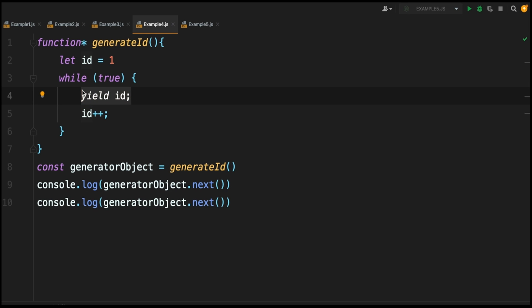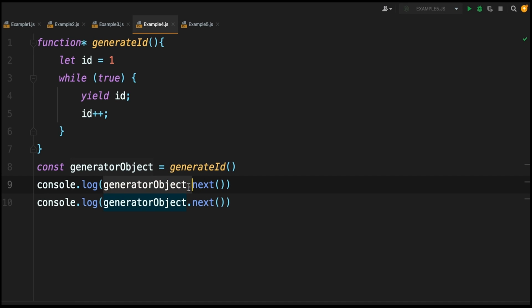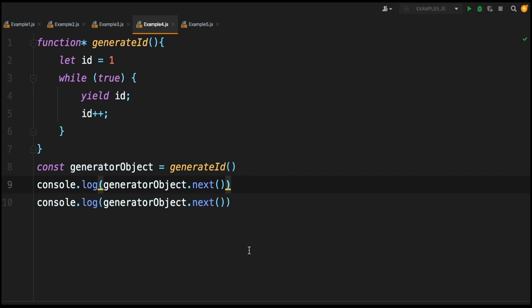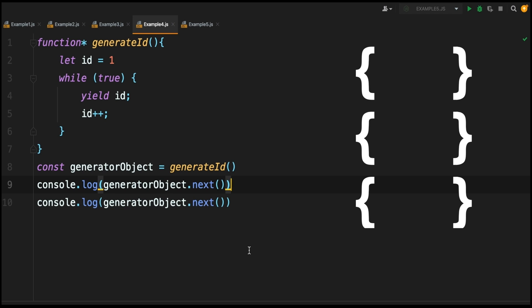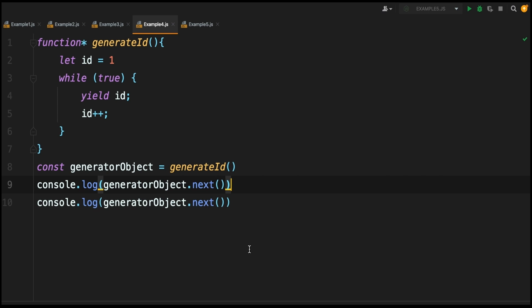Down here we're creating a generator object using our generateId function, and then we're calling generatorObject.next. Every time we call next it's going to increment our id by one and it's going to return the next value. Example use cases might be if you were dynamically generating objects and you want to give each object a unique id, then you could use this generateId function to do that and it would never run out of values and it would never repeat a value.